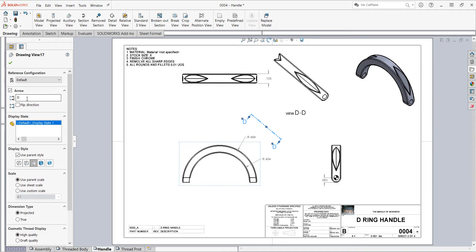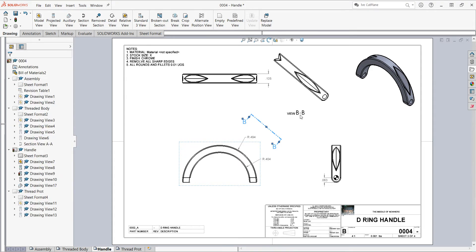I can change this so if I wanted this to be BB rather than DD, as long as I haven't used letter B I can change it. So I'll say okay.